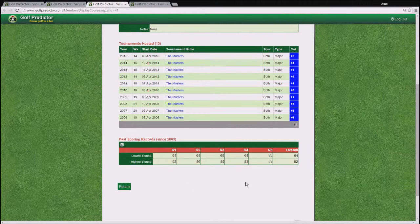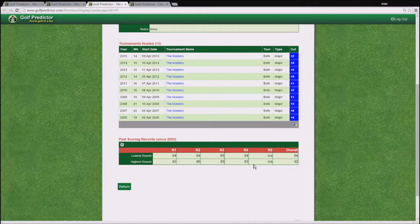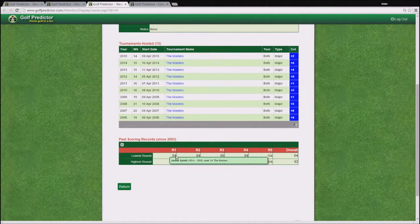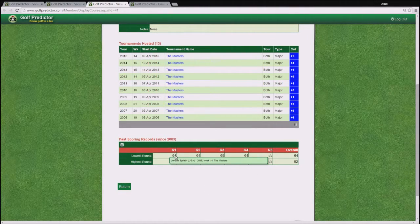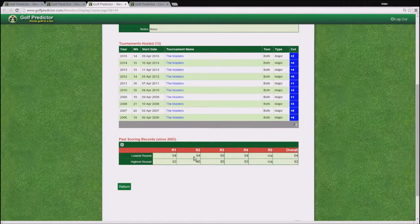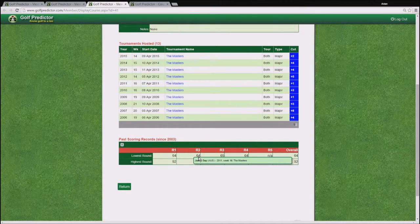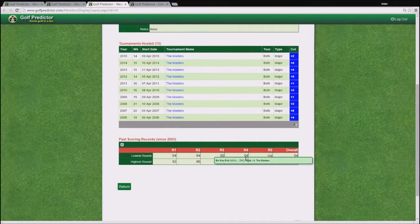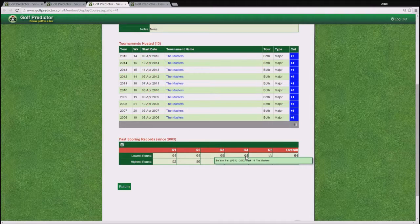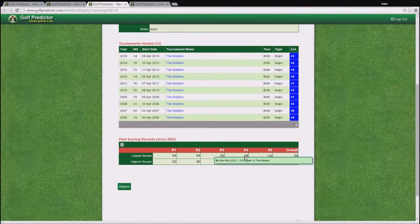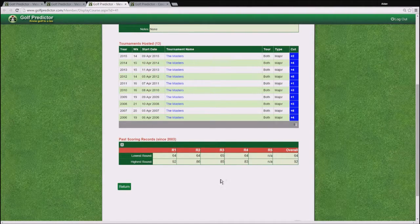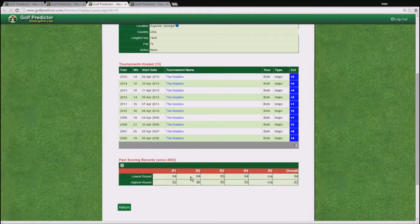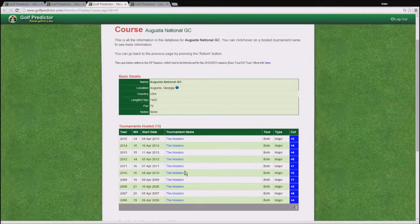And you can see also that the lowest round, which has been shot in three different rounds, is 64, which has been done by Jordan Spieth this year, and also in round 2 by Jason Day in 2011, and also by Bo Van Pelt in 2012 in the final round. So that's the kind of information you can see on a course.